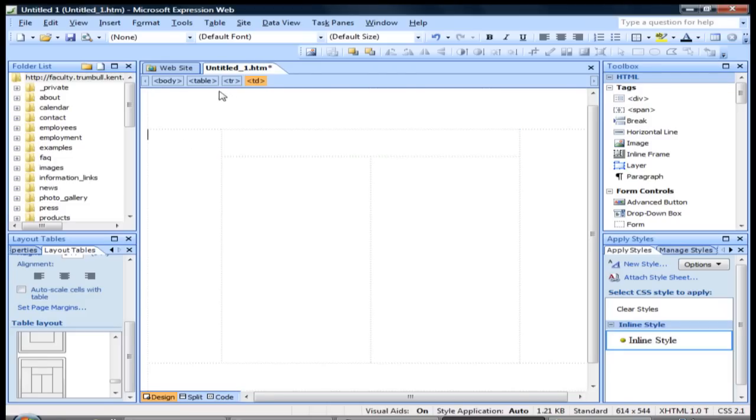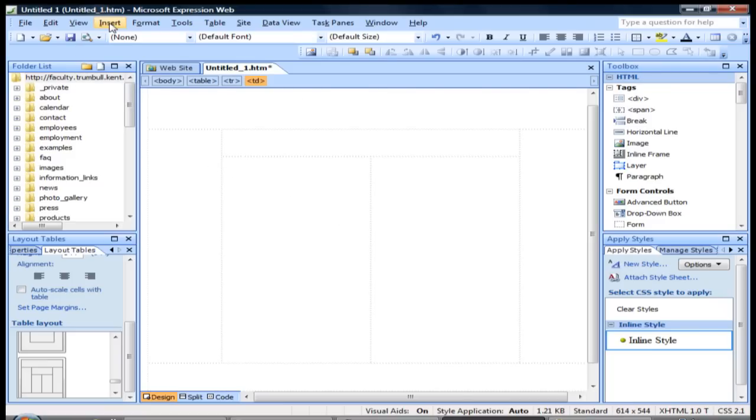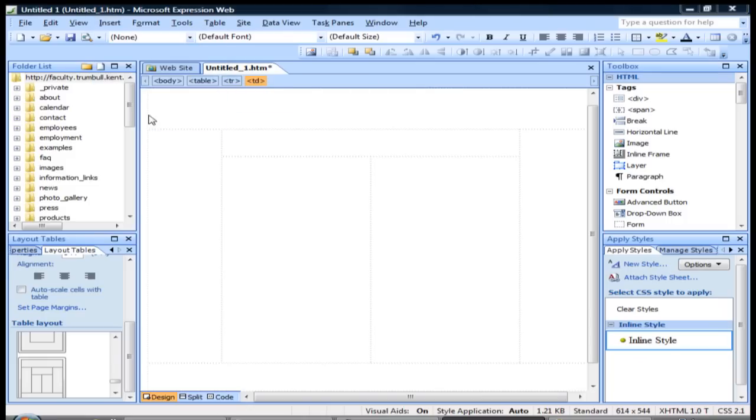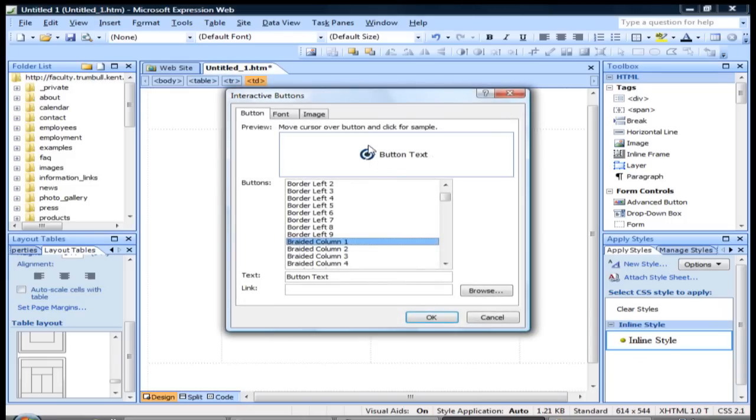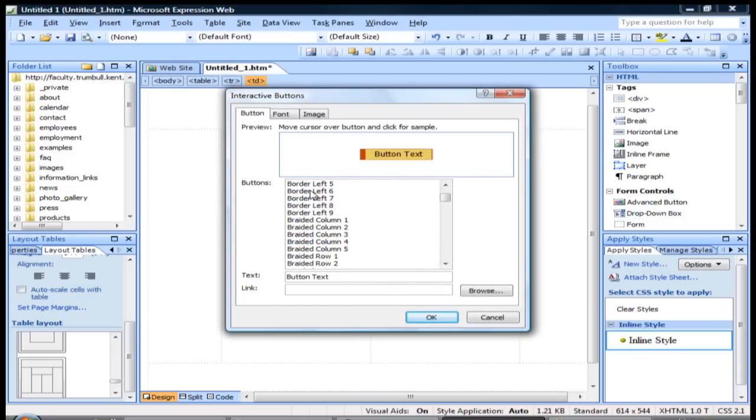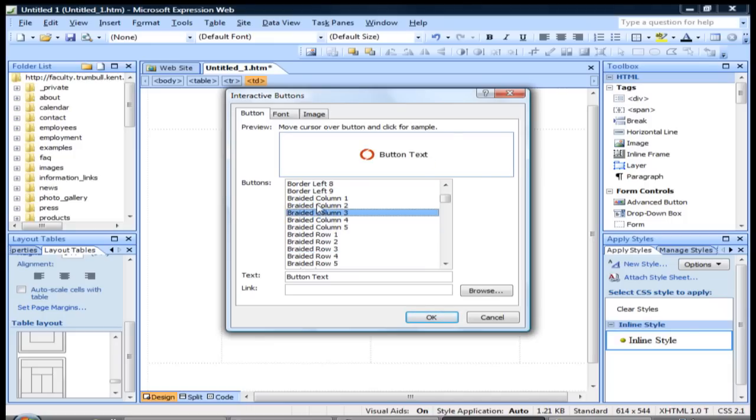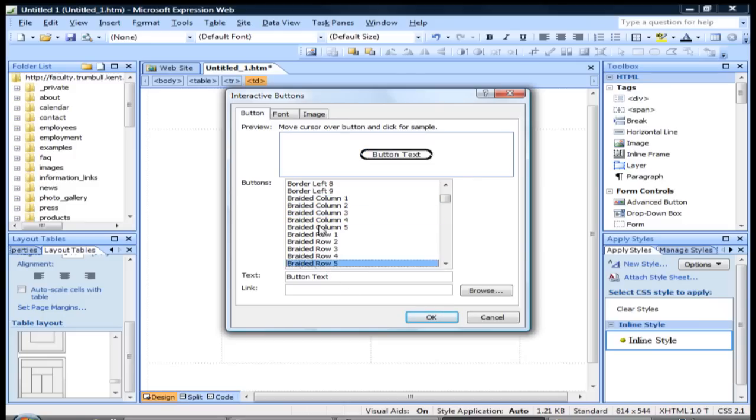So let's go ahead and add some interactive buttons to this page. To add an interactive button we can go to Insert and then right down here we have Interactive Button. Click on that, and then from here all kinds of different interactive buttons we can select from. Most of these use JavaScript code that automatically gets added to your page as you click on it and add it to your page.